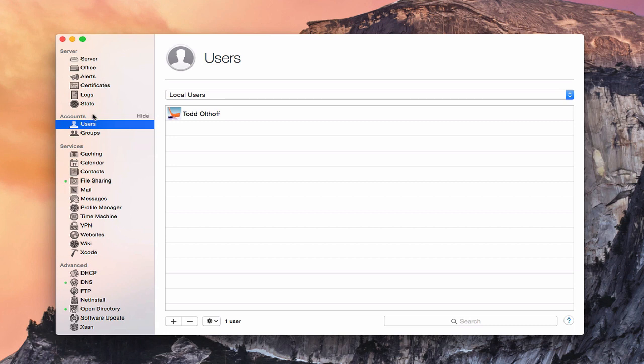In the Accounts area we can create users — those are people who will be accessing your services, accounts that allow people into the different services on your server. We also have groups, which are groups of people we can put together to manage multiple users in one place.